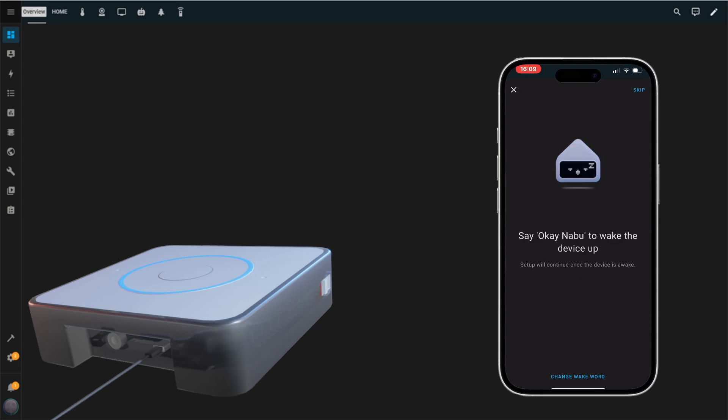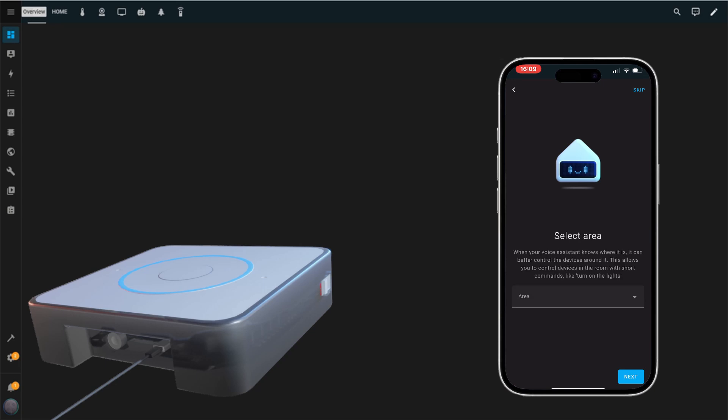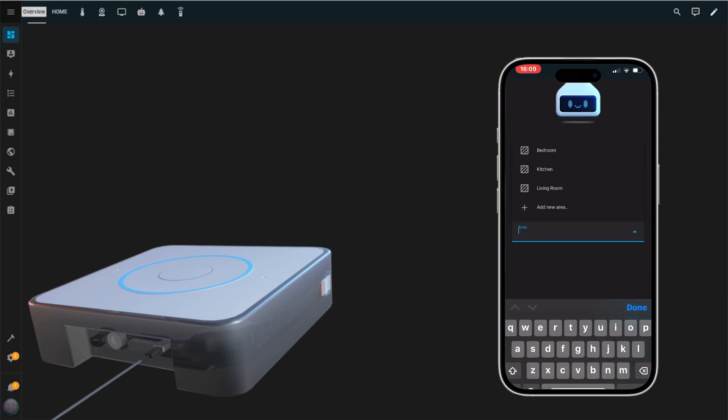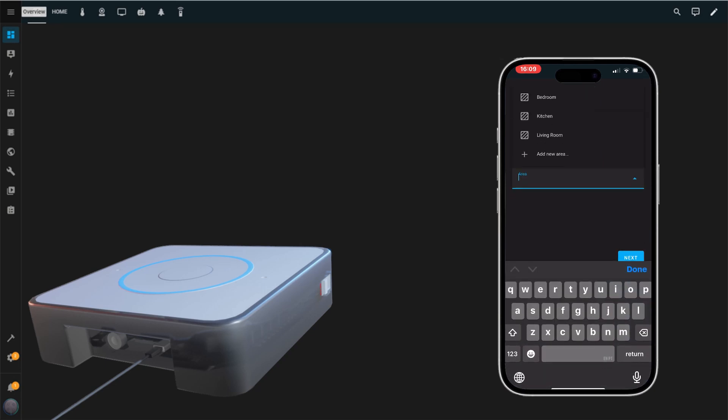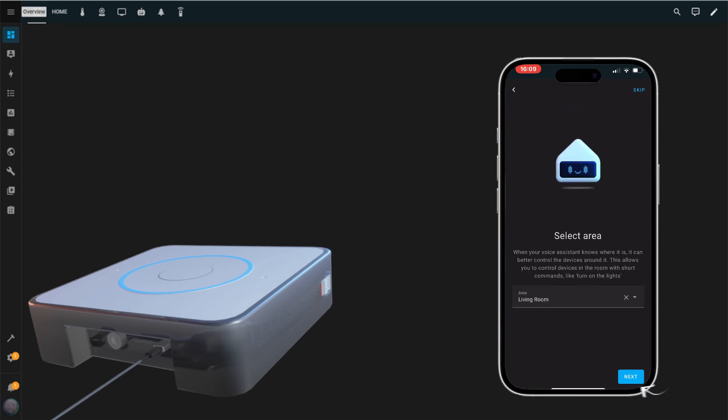Once done, it will prompt you to say OK NABU twice to ensure everything is working. Follow the prompts and complete this step. Next, select the area where your device will be located. For this setup, I'll choose Living Room and tap Next.